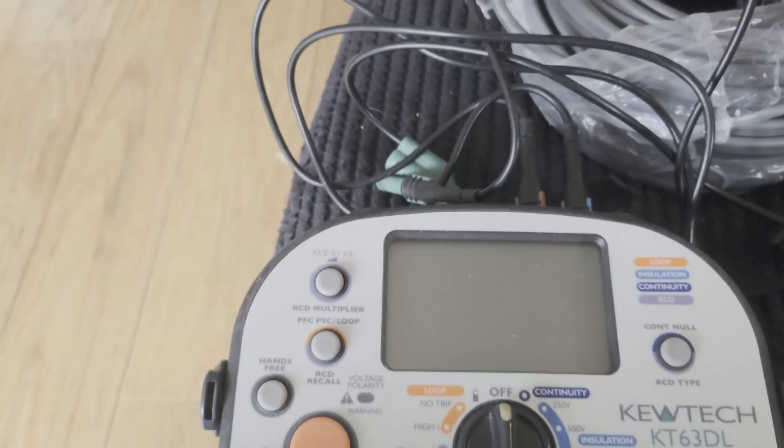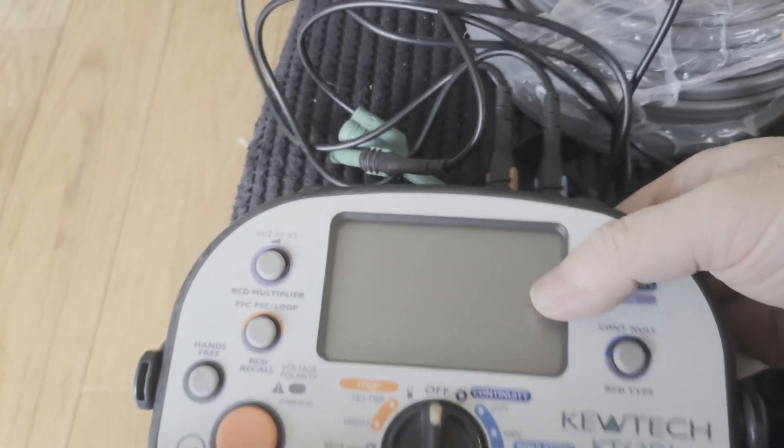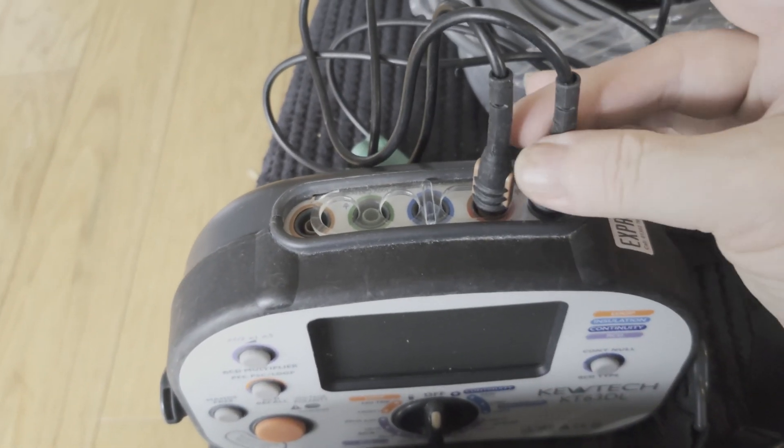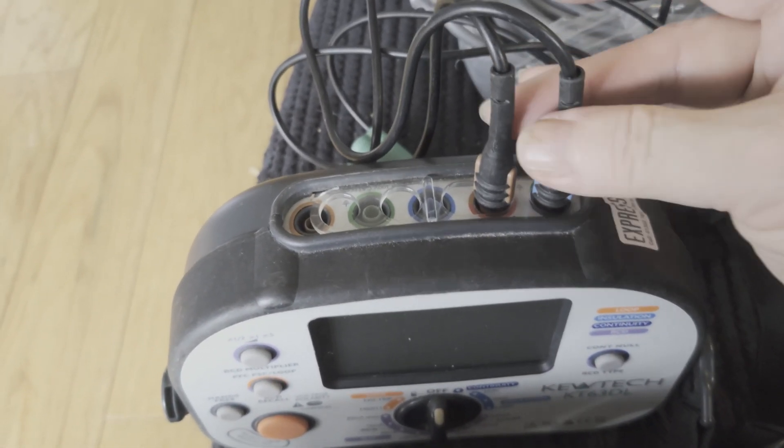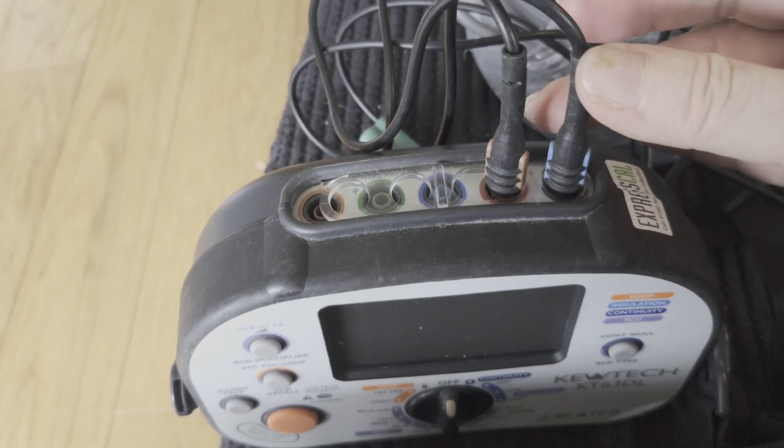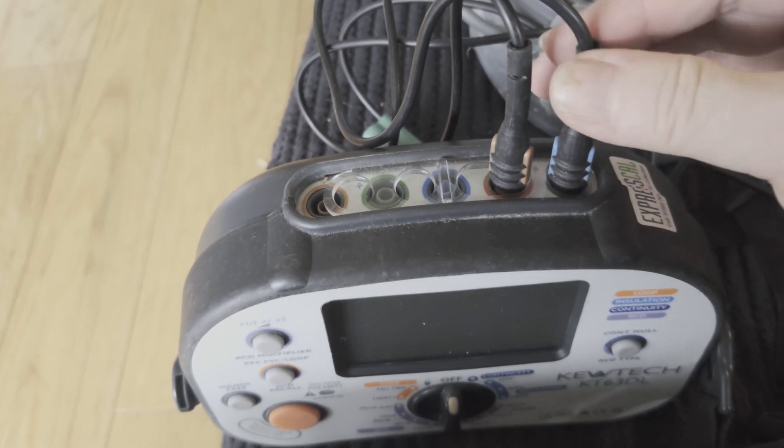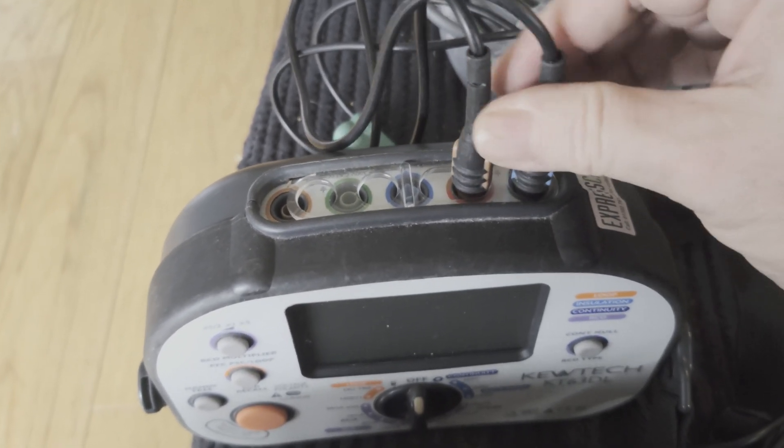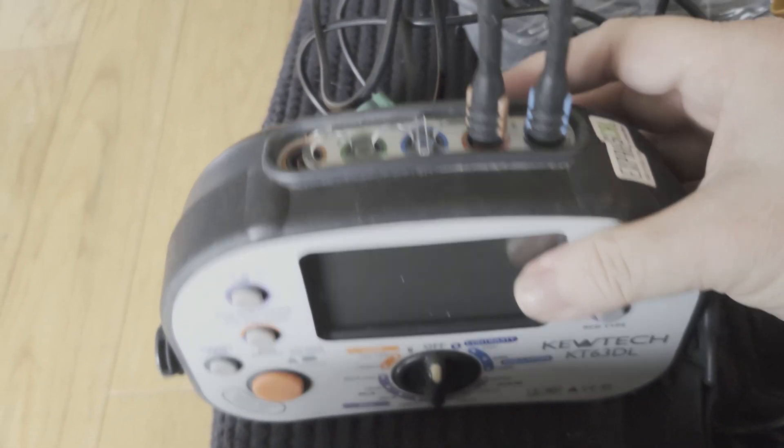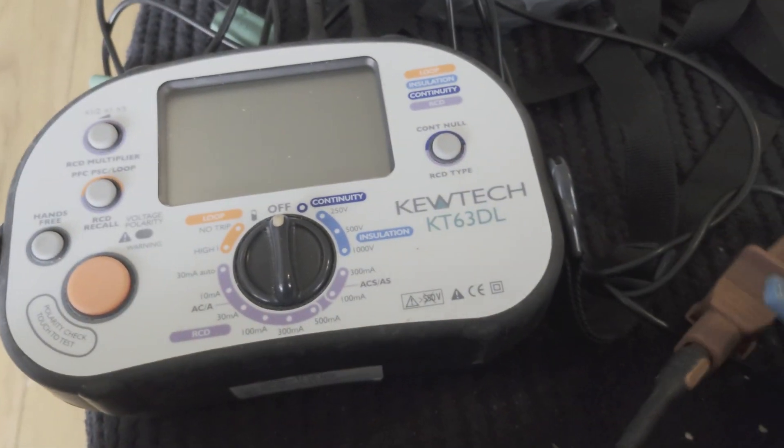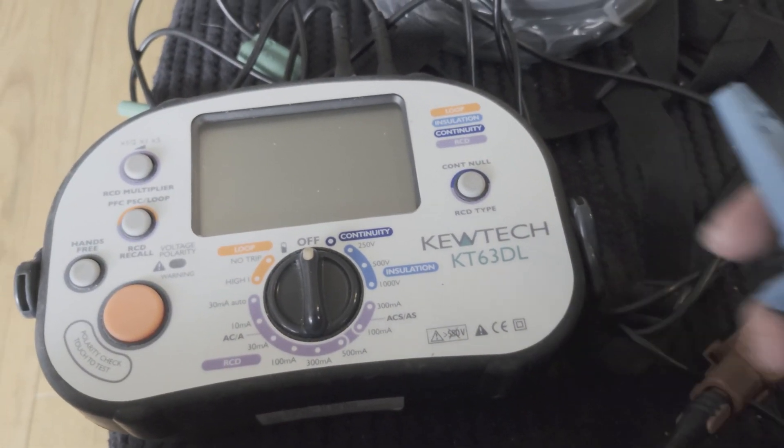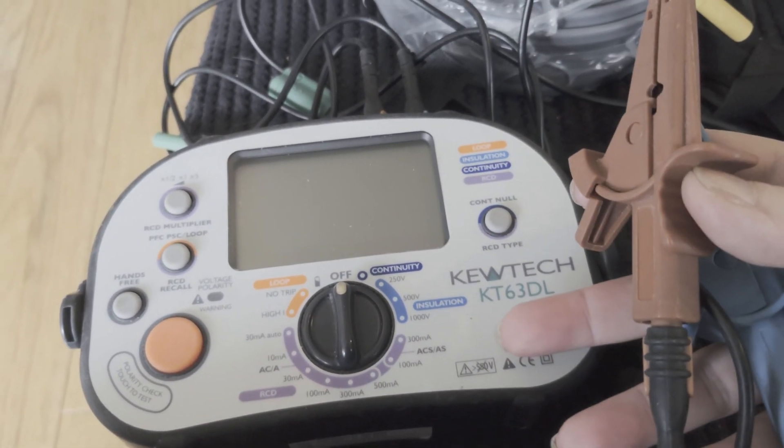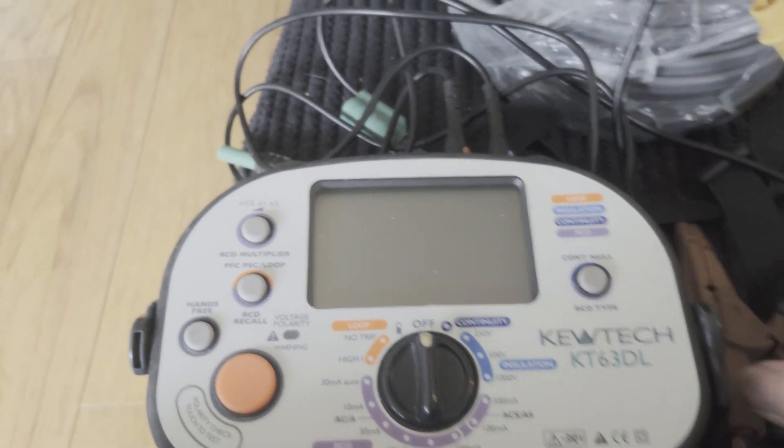So we've got two leads in the top, doesn't matter which ones you use. I'm using brown and blue, it could easily be brown and green, but it doesn't matter for the continuity because you're only using two leads. So they're connected at that end and at the other end we've got the two crocodile clips and they're all hooked in.